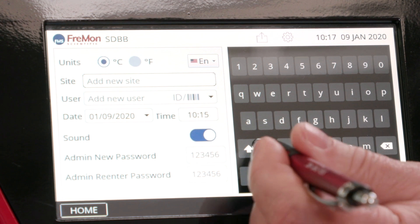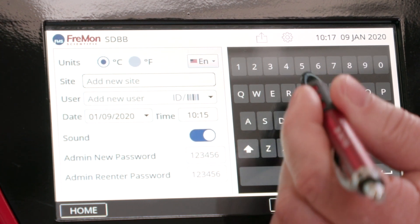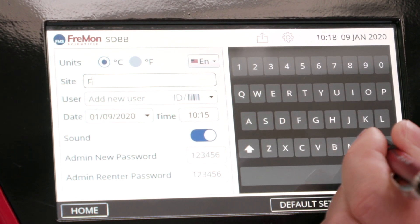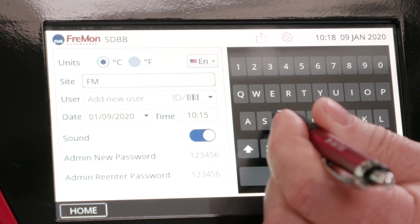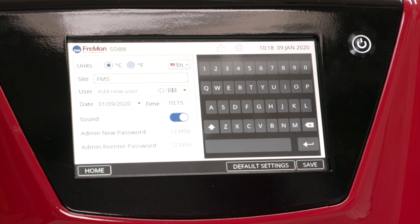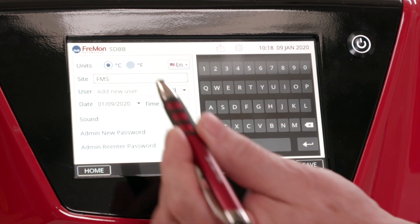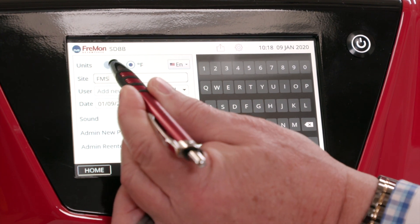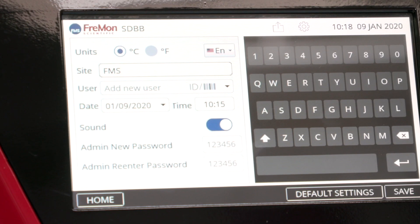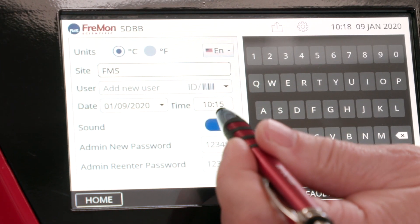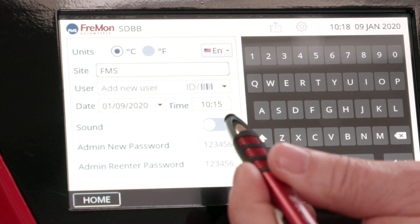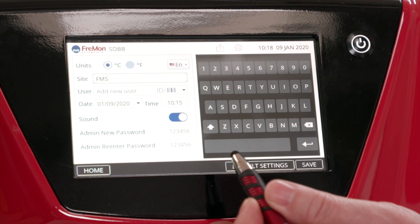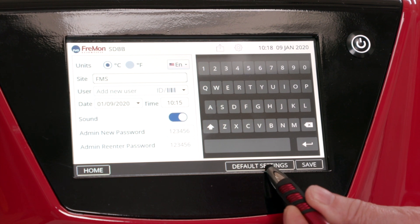Enter the site name — we'll type in FMS for demonstration purposes. Set temperature units to Celsius or Fahrenheit. Turn the audio on or off. You can also revert to device default settings.